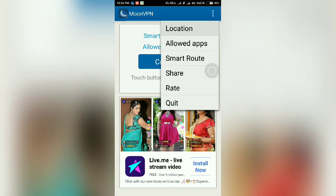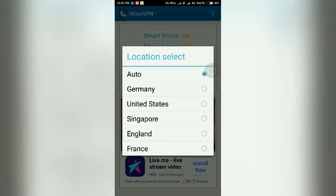Let's look at Location. The options are: Auto, Germany, United States, Singapore, England, and France — five different countries. That means MoonVPN has established five different servers in five different countries.